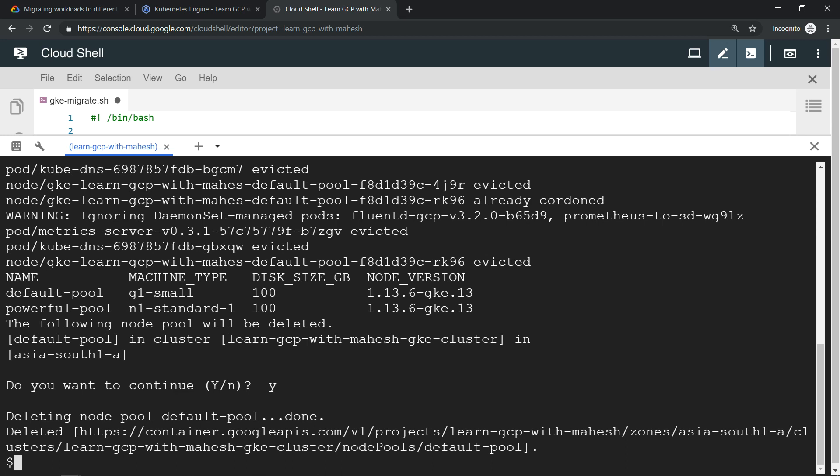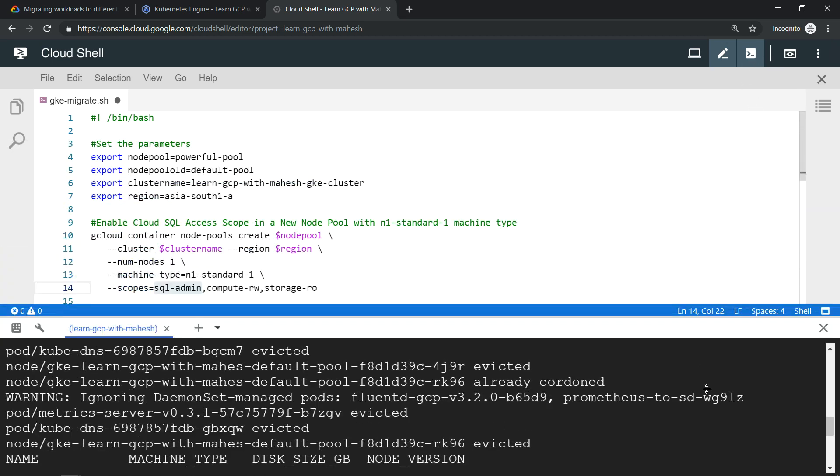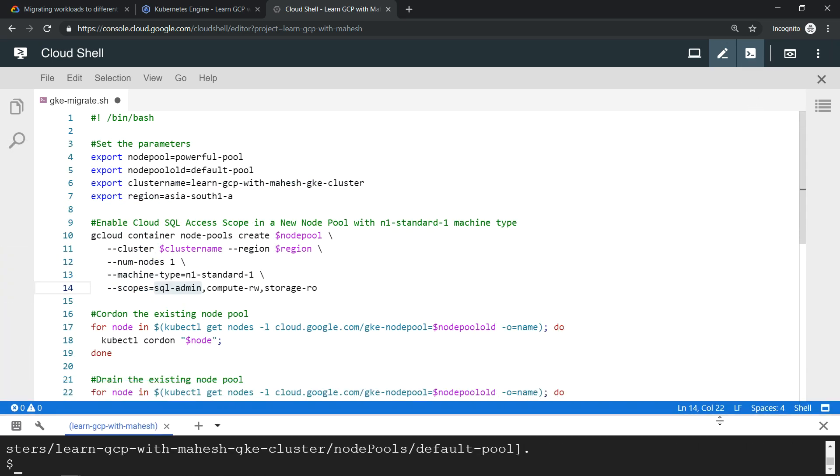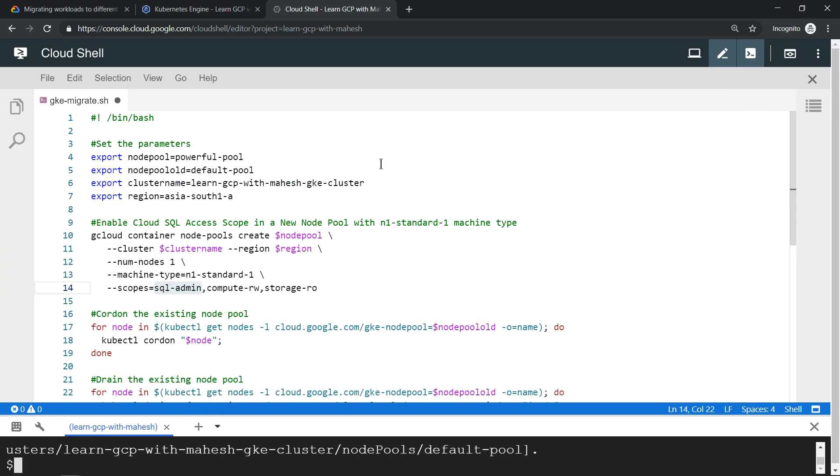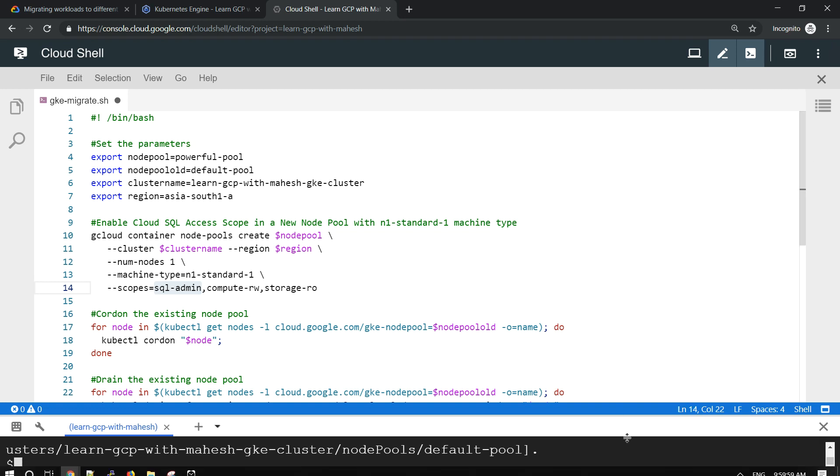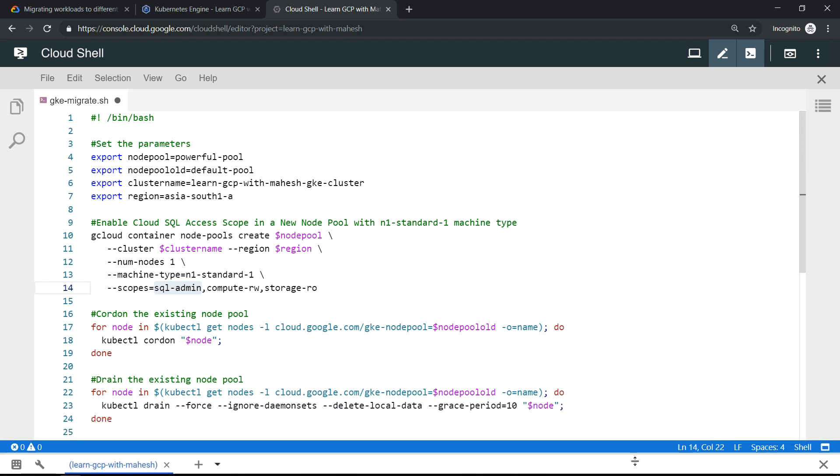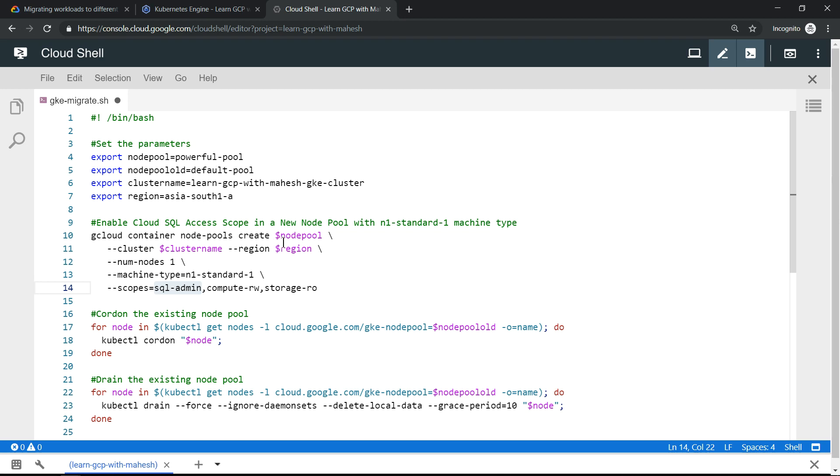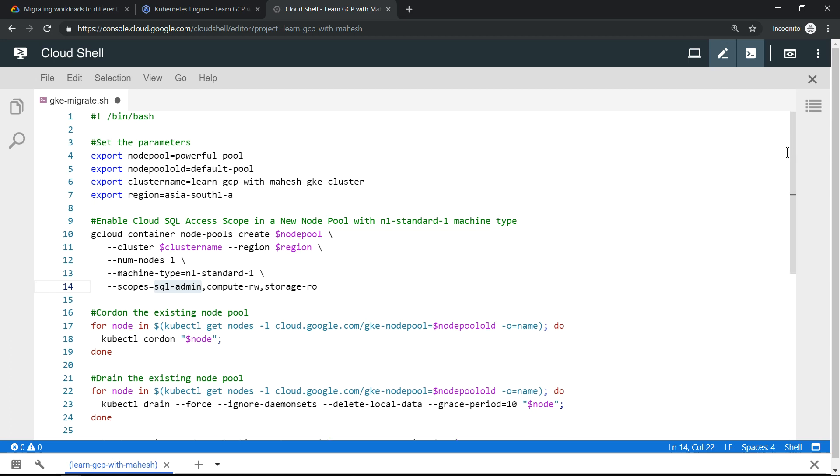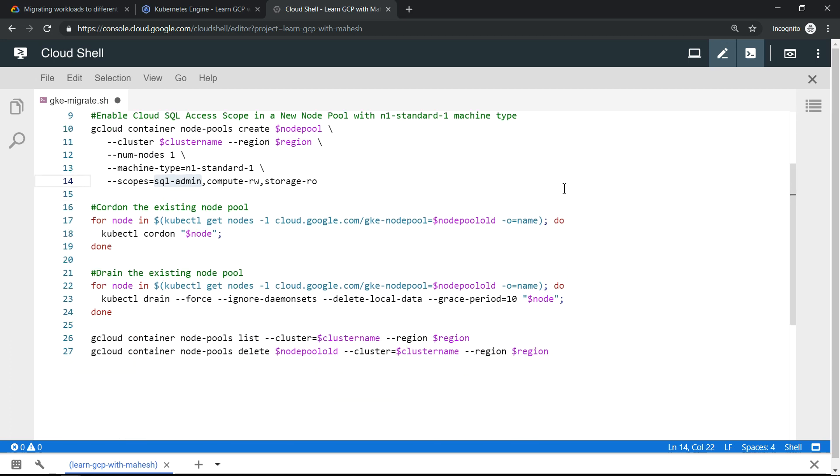We should be able to achieve what we wanted in the script. Let me just show the script again which made things very simple. We created and updated a new pool with the access scope which we wanted, Cloud SQL access scope. Then we cordoned it, drained the existing default pool, and lastly we deleted it.